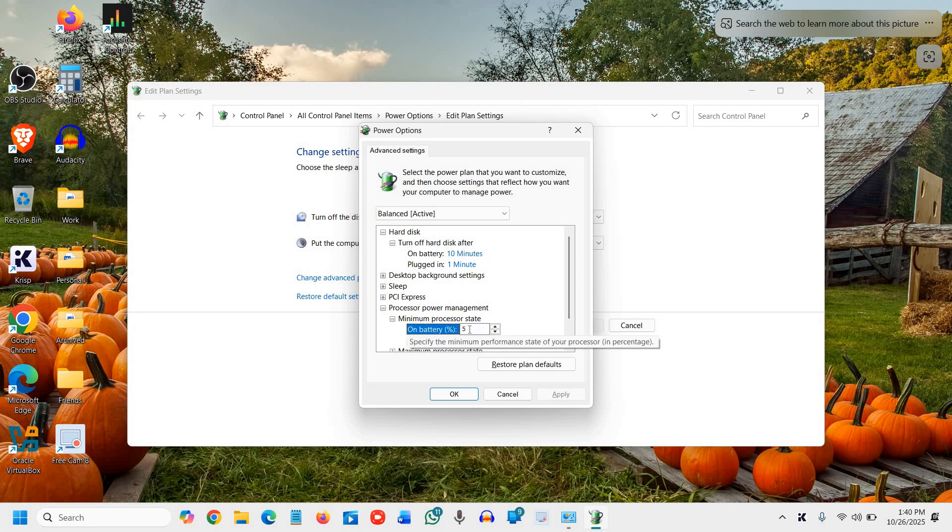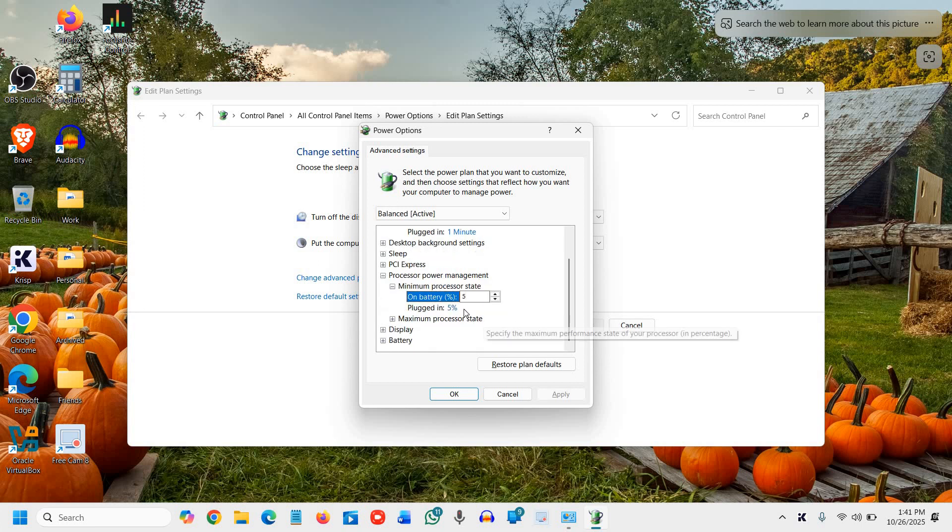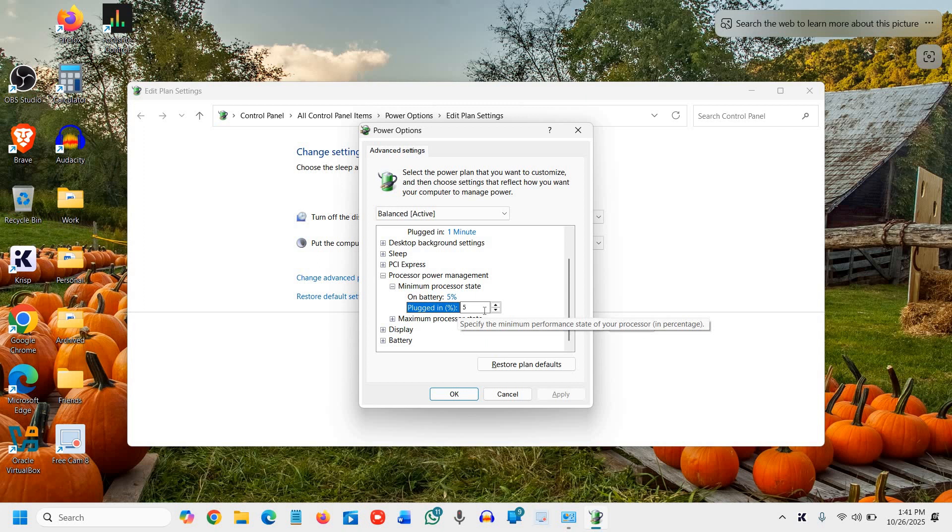The minimum processor state should be 5 percent, and when plugged in it should be 5 percent. Your CPU keeps running at full throttle even when you're just typing. That silently drains the battery.